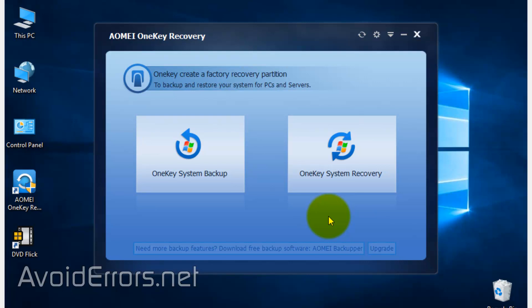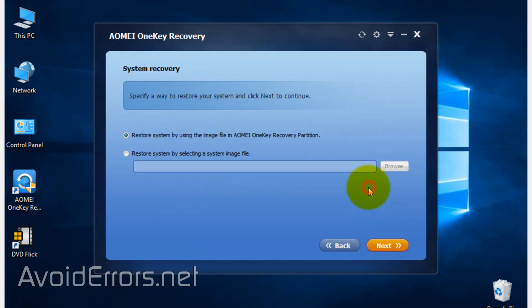Now it'll automatically detect that you have created a backup before, and all you need to do is click on Next. Or you can manually restore by selecting 'Restore system by selecting a system backup' and browse for that partition and selecting the image backup.